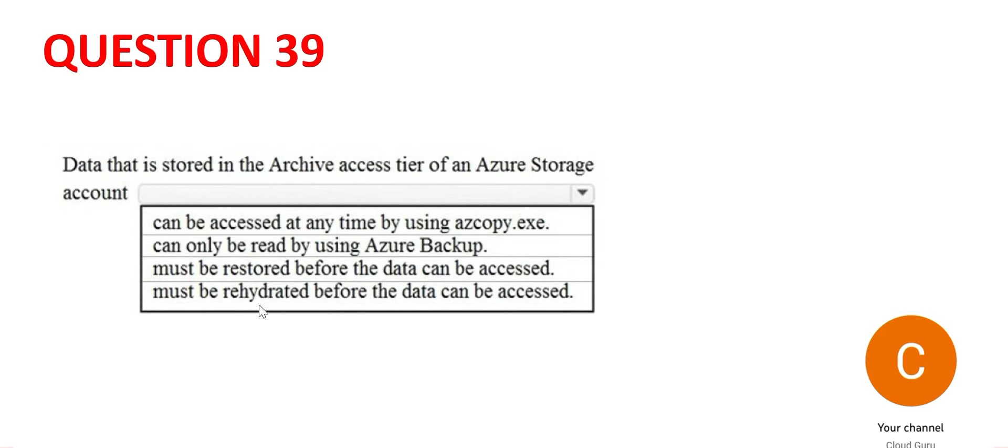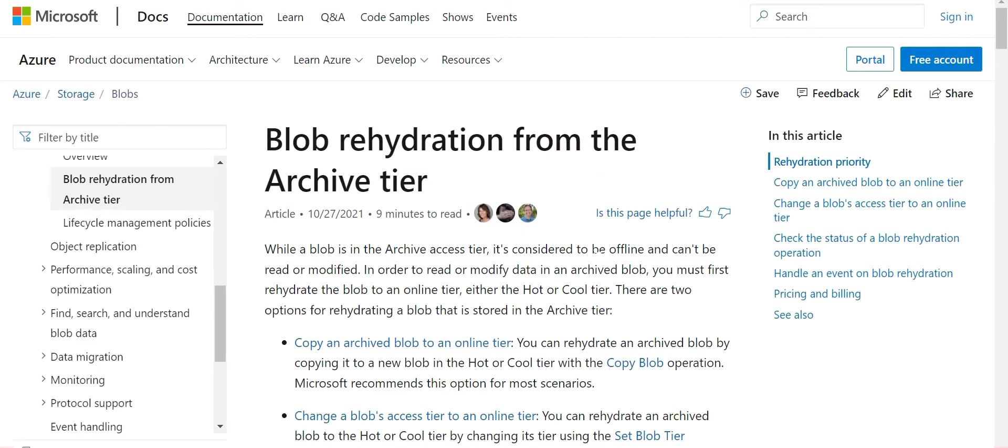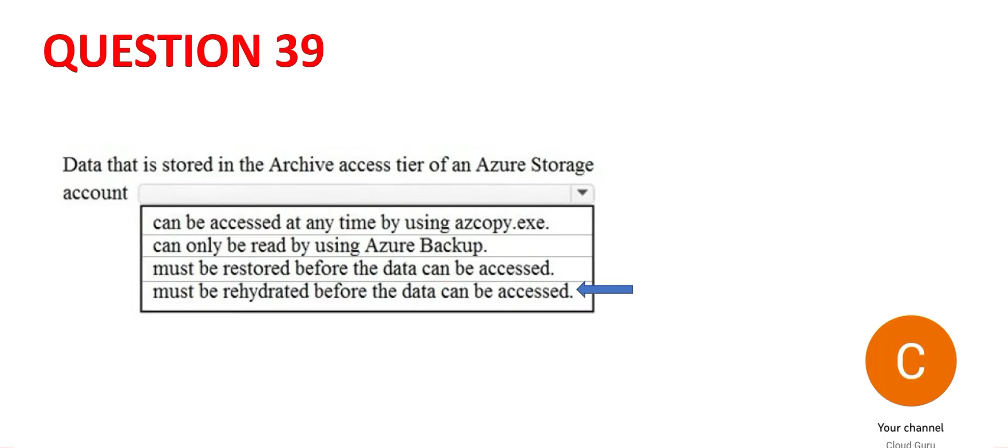The third one says must be restored before the data can be accessed and the fourth one says must be rehydrated. Rehydration is the answer. You see this documentation. Why? Because when it is in archive, it is considered offline. You have to first rehydrate and bring it online. Only then it can be accessed. So this is the answer.